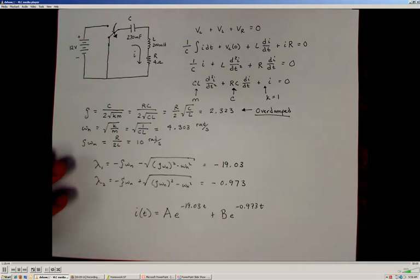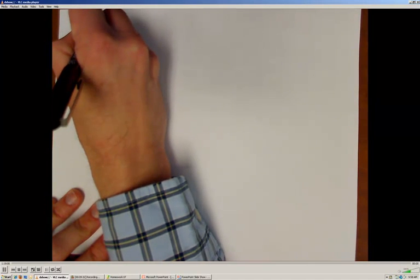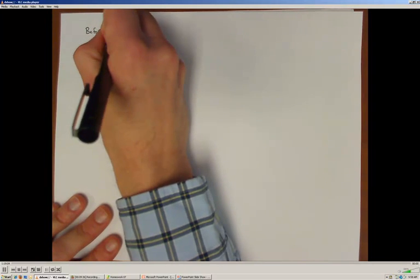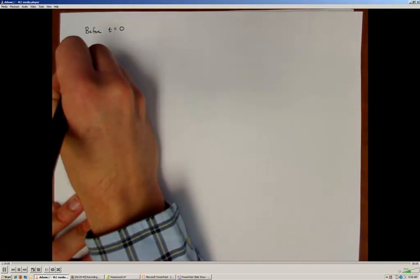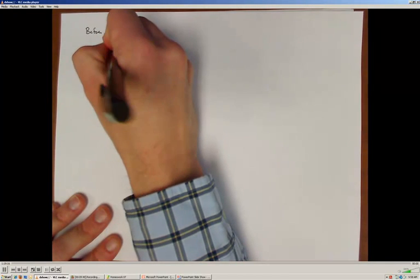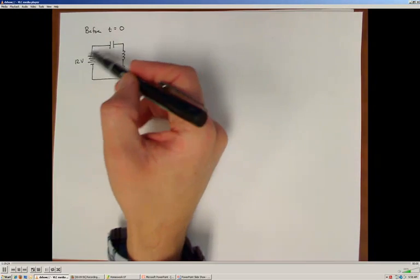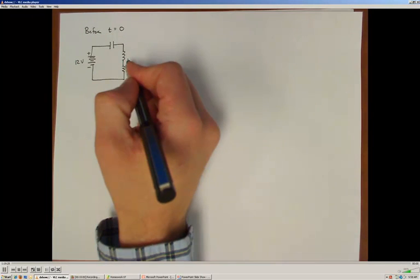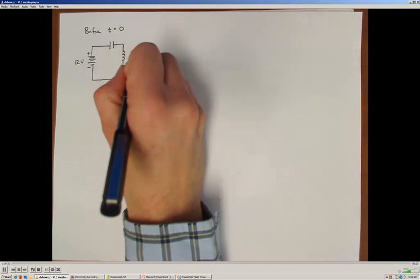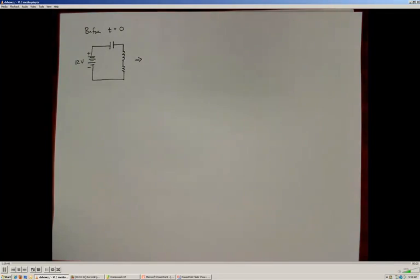Initial conditions are always the trickiest thing to determine. Looking at our circuit before time equal to zero — before the switch changes position — we have the 12-volt battery source connected to the capacitor, inductor, and resistor. We assume the battery has been connected for a long period of time, so before the switch changed position, they were operating in DC steady state.